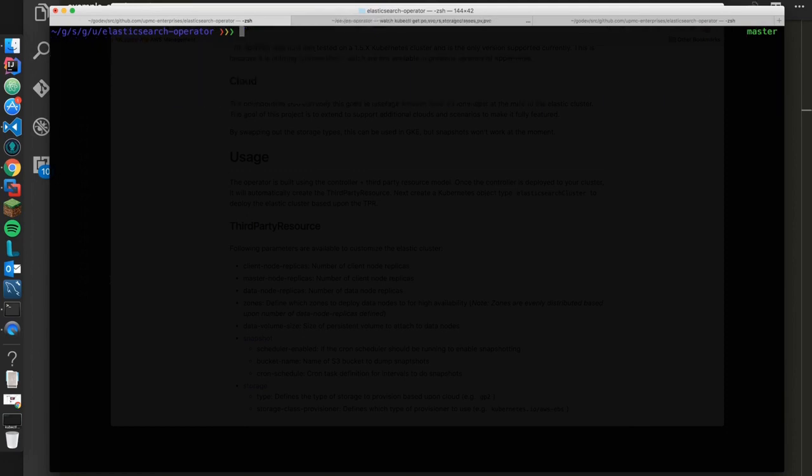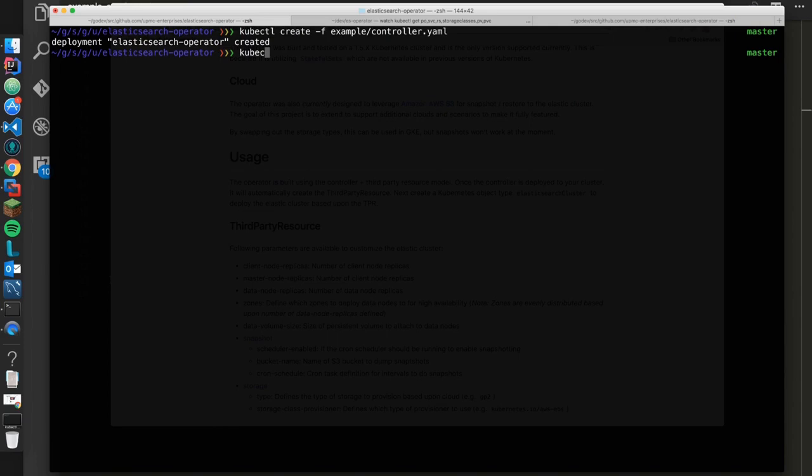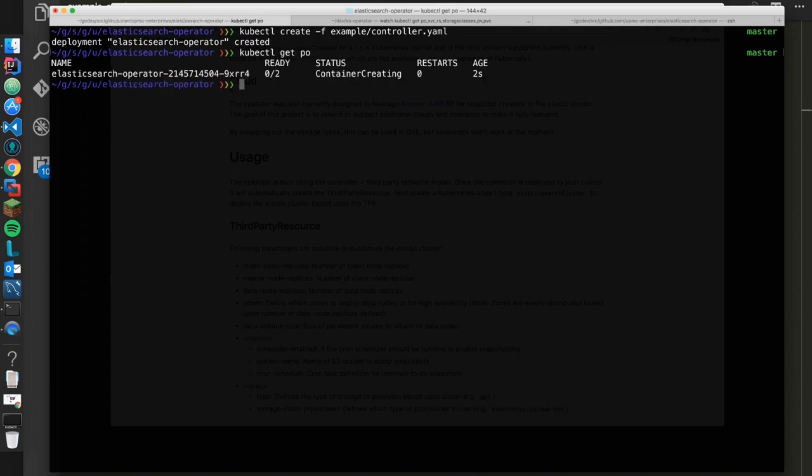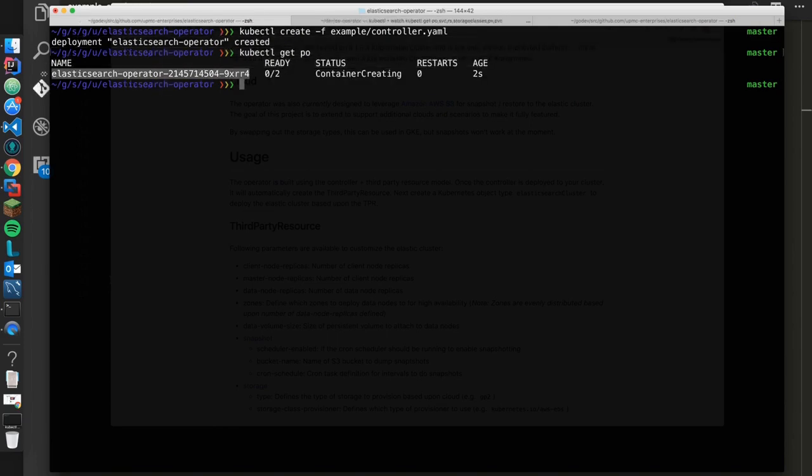So what we can do is we'll go ahead and create our controller. We'll go ahead and run that through, and what we can do now is say get pods and we'll just verify that this spins up correctly.